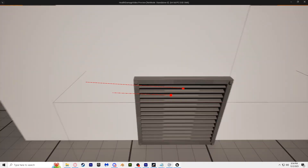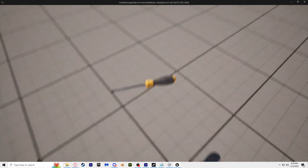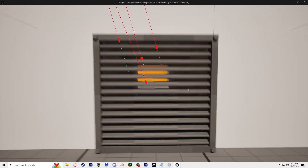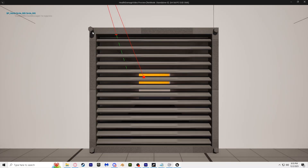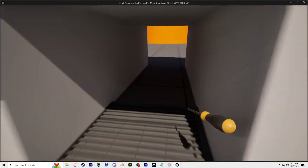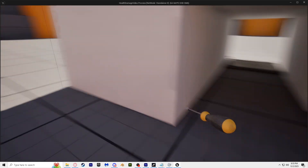Today we're creating a simple vent on a screen puzzle. You have the screwdriver that you need to pick up in order to interact with the vent. Once you remove all 4 screws, the vent door will open, then the trigger box will automatically force the player into a crouched state.